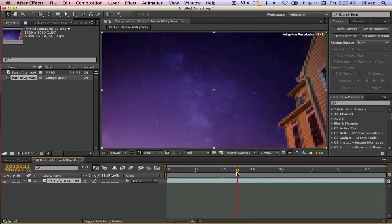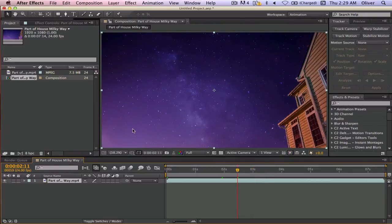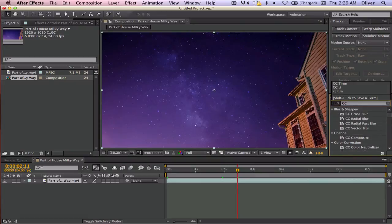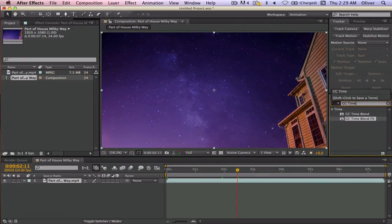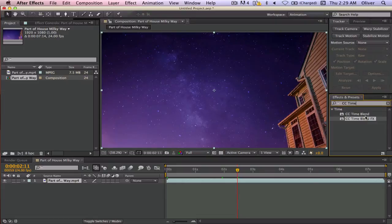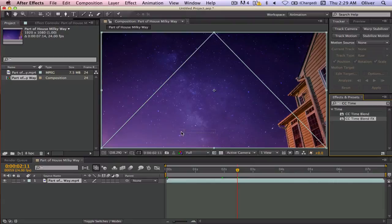So at a certain time, I wanted it to start the trailing. So what you do is you go to your effects, go to CC Time, and then it's CC Time Blend Effects, not CC Time Blend, CC Time Blend Effects.